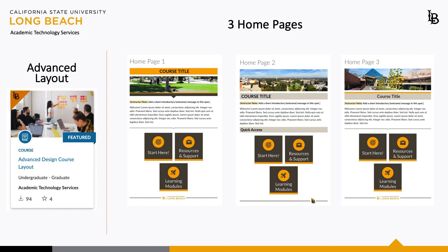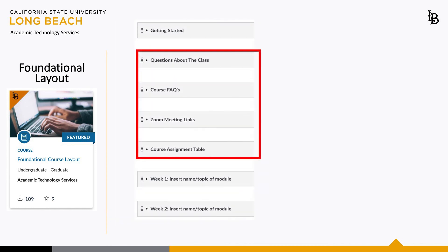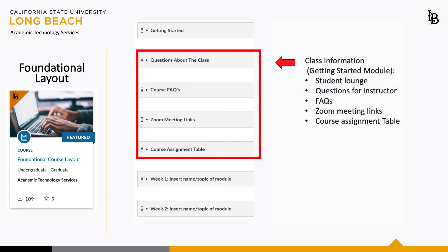The Foundational Layout provides much of the same content as previously displayed in the Advanced Layout, although this layout does away with the enhanced design of color and icons. It is important to note that the modules found within the red highlight box have been condensed in the Advanced Layout under the module title Getting Started. The expansion of those items in the Foundational Layout is a subtle difference.